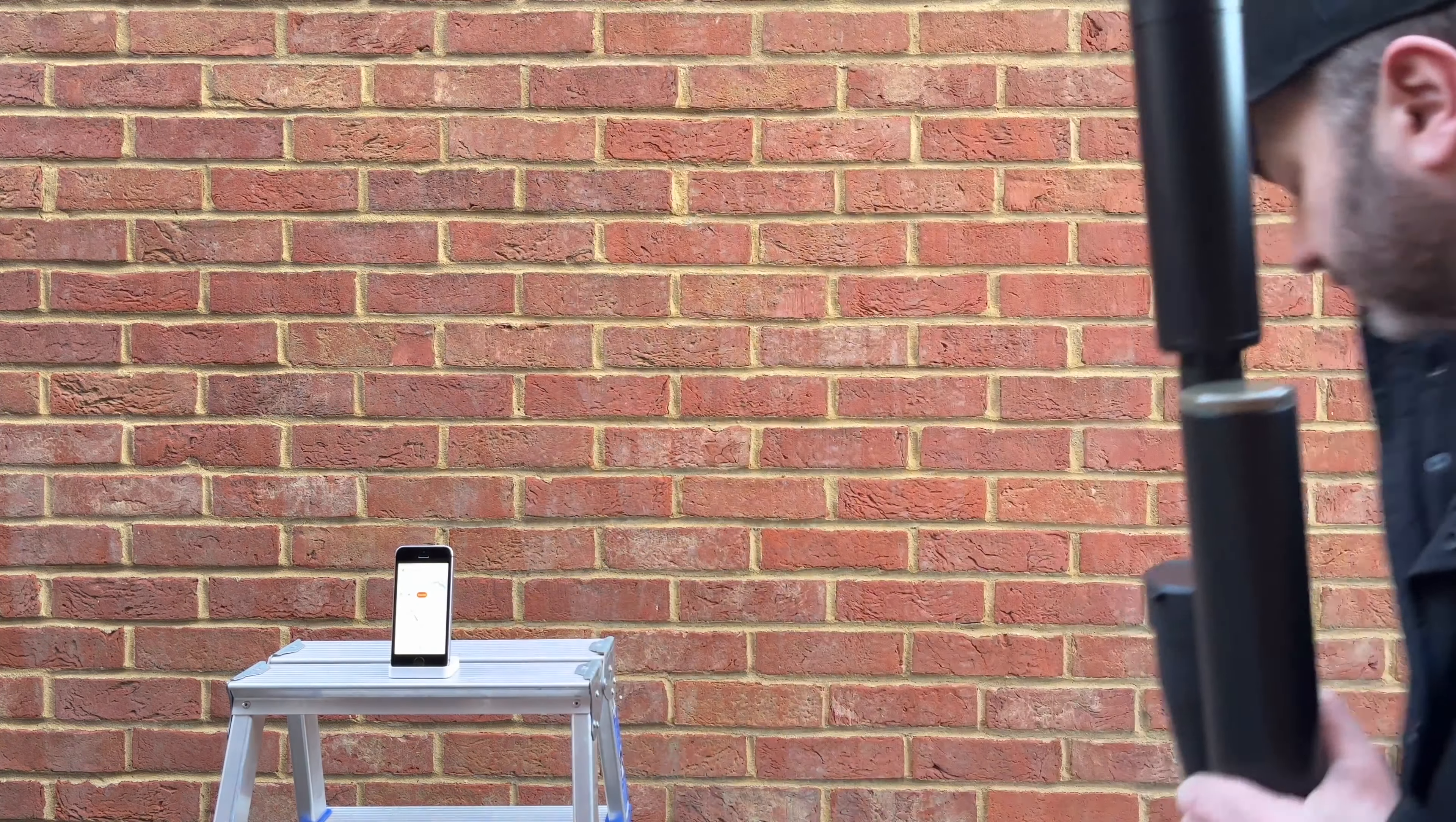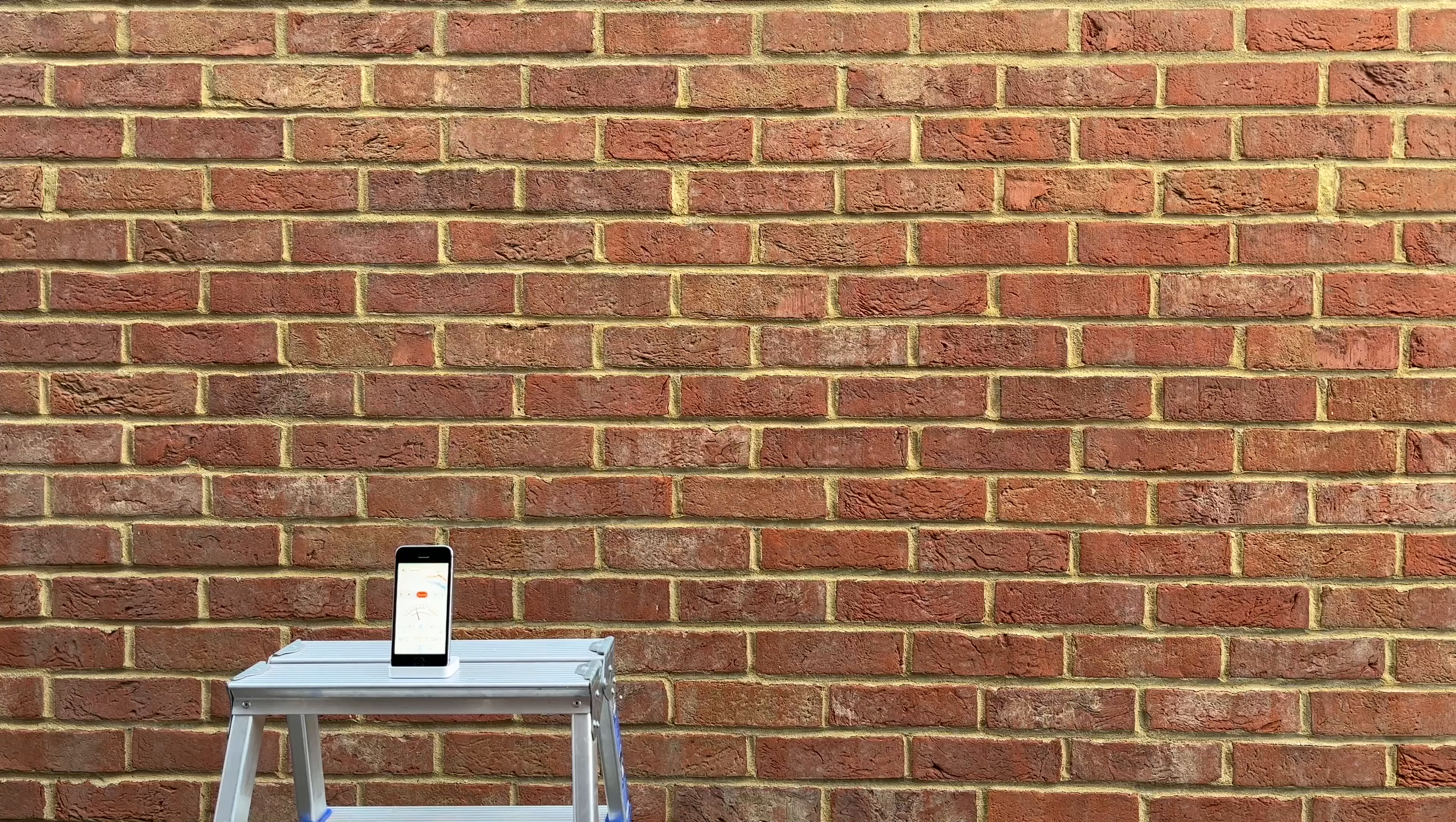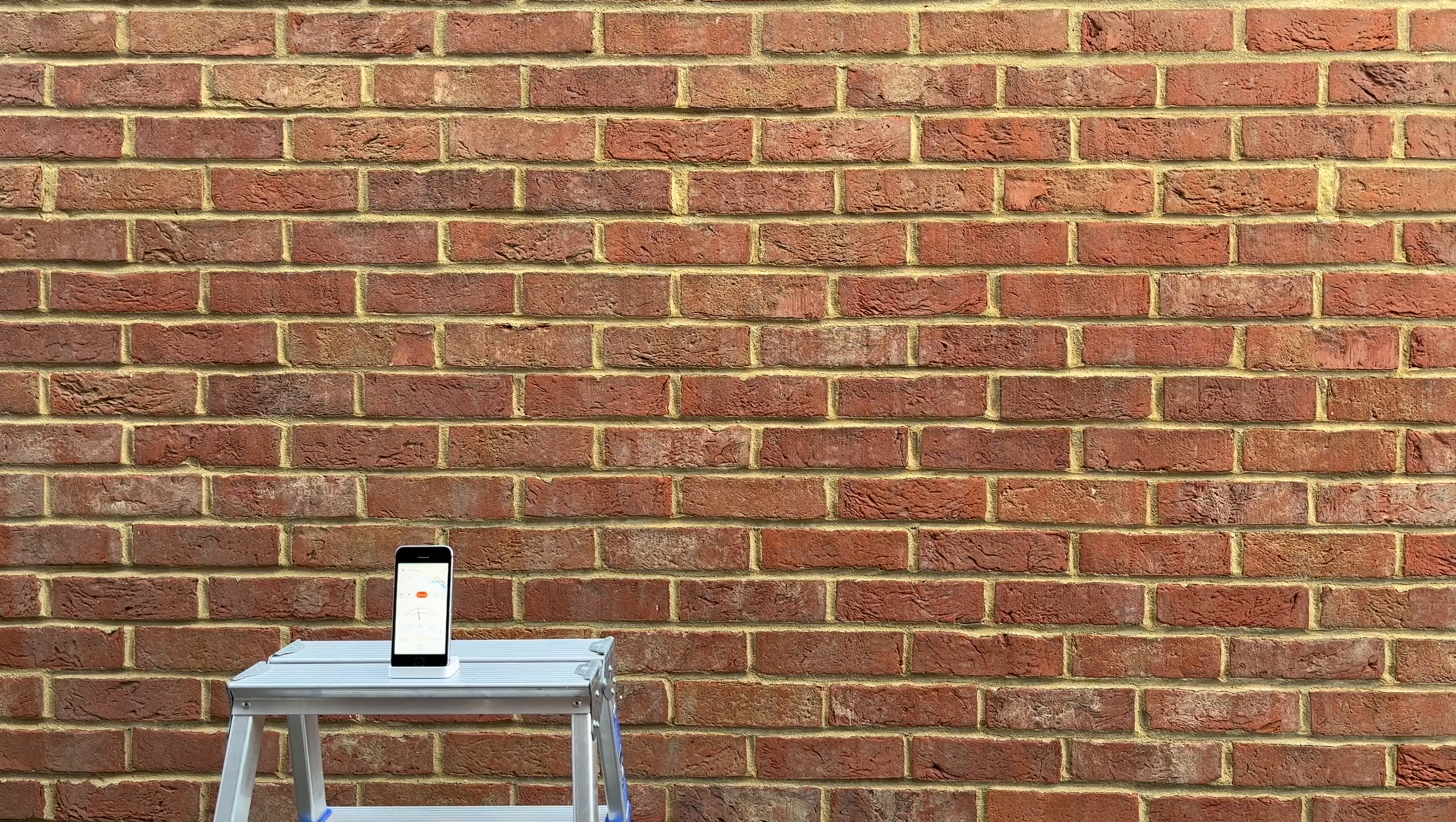That was a reading of 105 decibels. And that one was just under 105, 104.3.